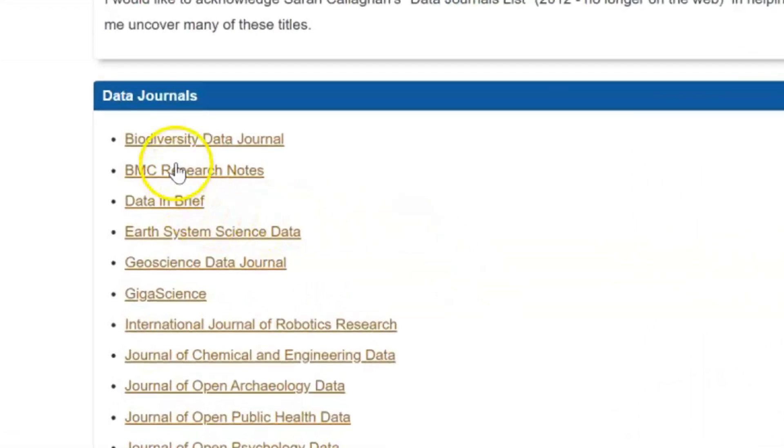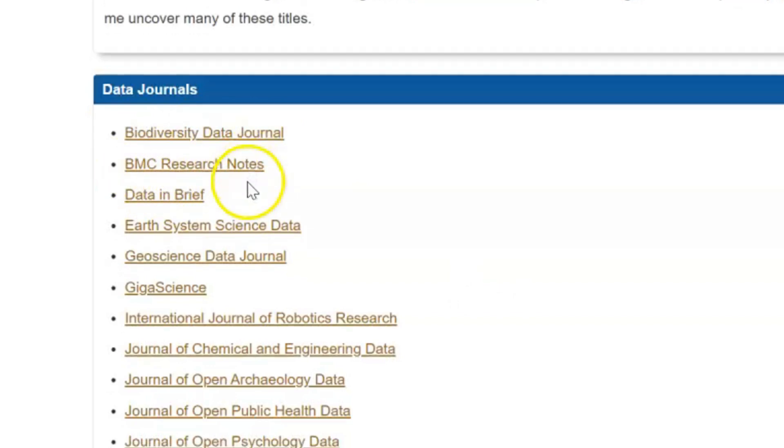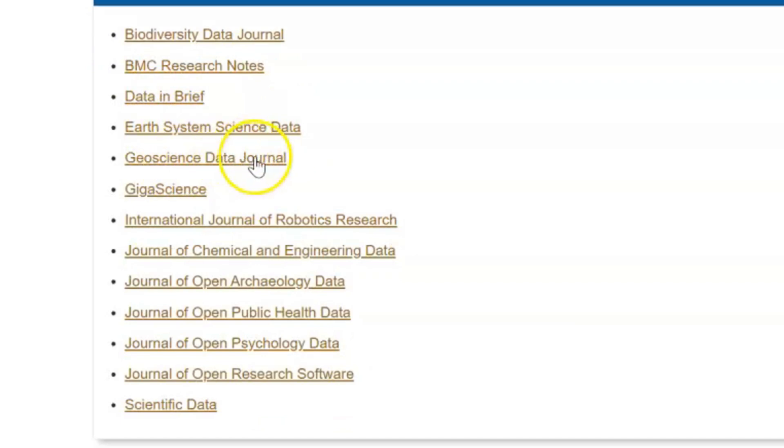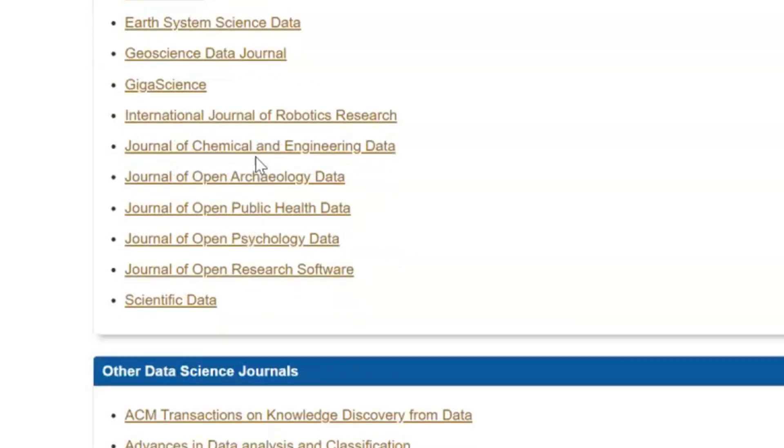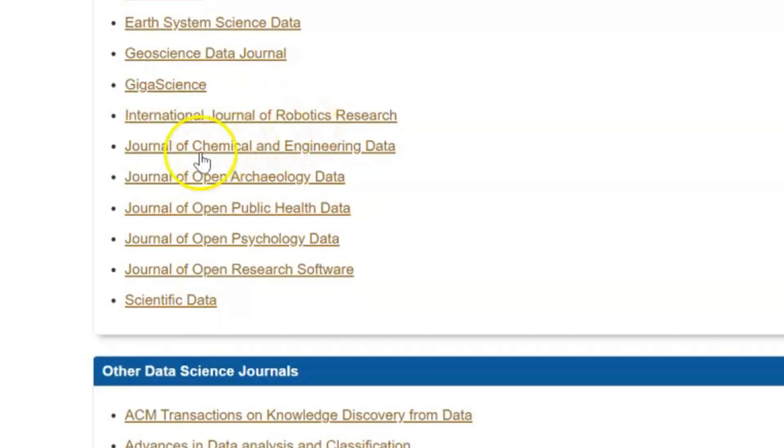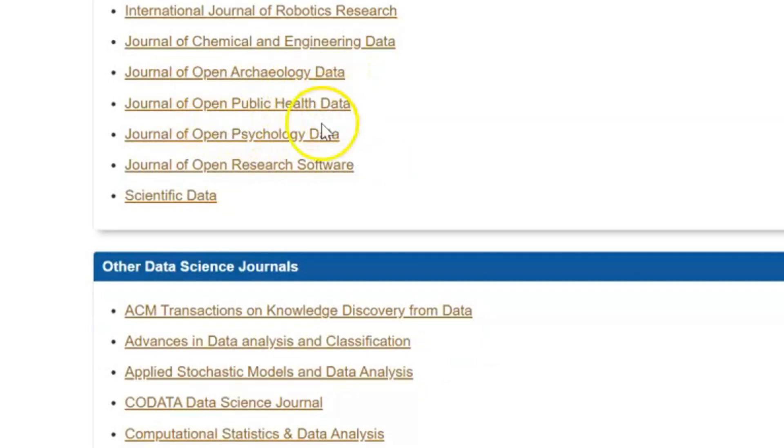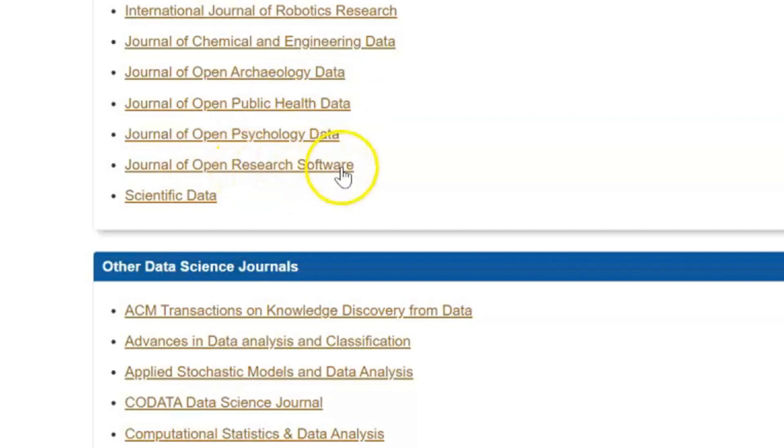What journals we are talking about? Journals like Biodiversity Data Journal, BMC Research Notes, Data in Brief, Earth System Science Data, Geoscience Data Journal, GIGA Science, International Journal of Robotics Research, Journal of Chemical Engineering Data, Journal of Open Archaeology Data, Public Health Data, Psychology Data, Journal of Open Research Software, Scientific Data.